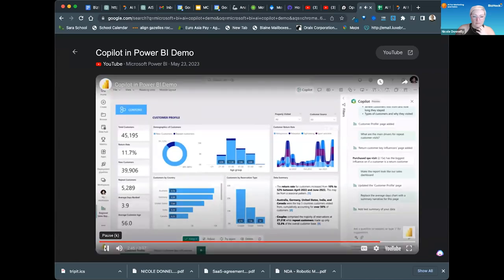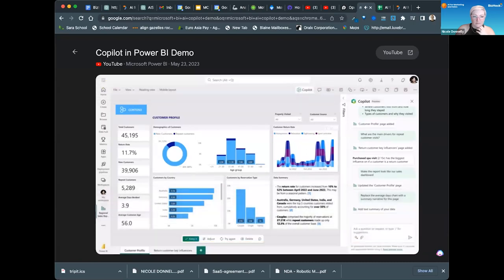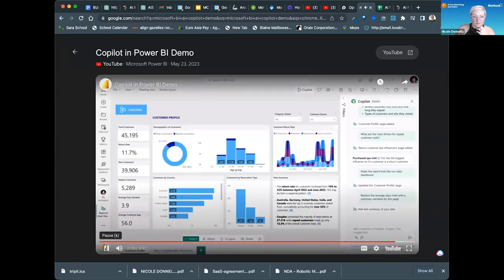And just like that, in seconds, I've created a report that would have taken hours or days to do manually. Co-pilot, built on top of Azure Open AI, is truly revolutionary.